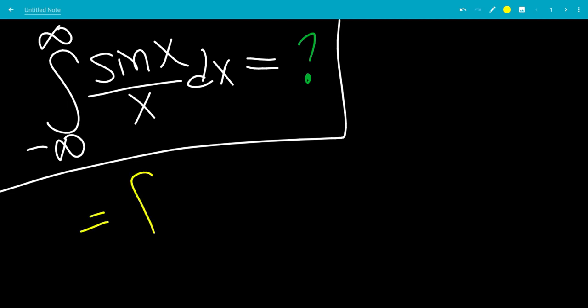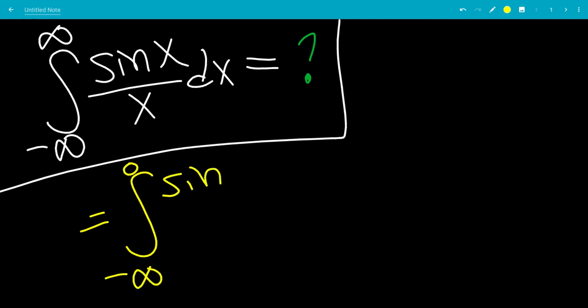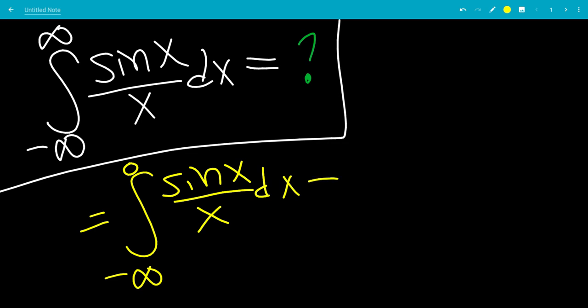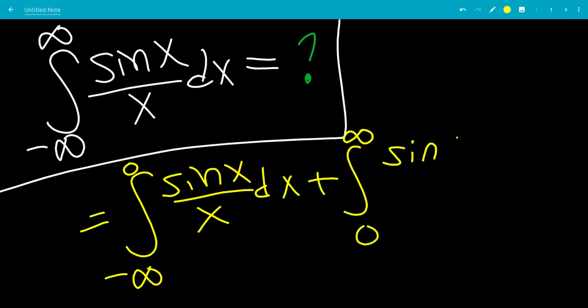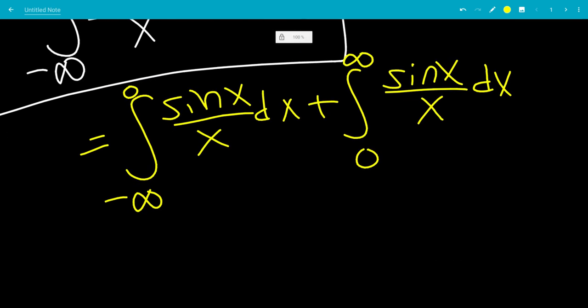We're going to separate these into two integrals: the integral from negative infinity to 0 of sine x over x dx, plus the integral from 0 to infinity of sine x over x dx. You might ask what happens exactly at x equals 0 — that's the limit as x goes to 0 of sine x over x, which is 1, so that converges.